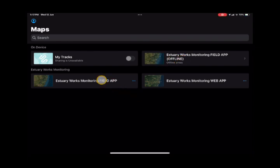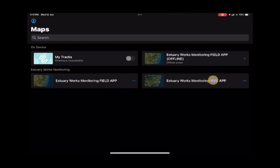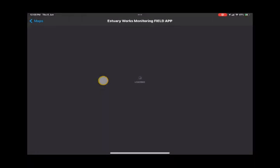One final point is to make sure you use the field app's map and not the web app version. The web app version is not to be used through the field maps app. Instead, if you go to tutorial six, you'll learn how to access the web app through the online portal.